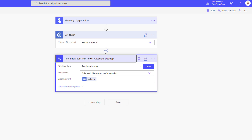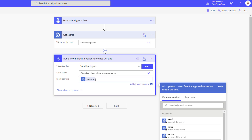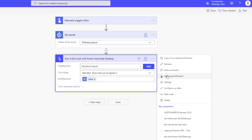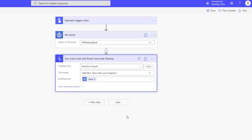Here's where we call the desktop flow — it's called Sensitive Inputs, run mode is Attended, and we pass in the Excel Password. The value coming from our Get Secret call shows up as a secure item because we've turned on secure inputs and secure outputs. We also turn on secure inputs and secure outputs on this desktop flow action to make sure we don't have any credential leakage in our logs. Then we hit Save.